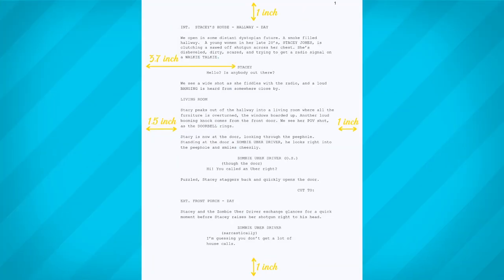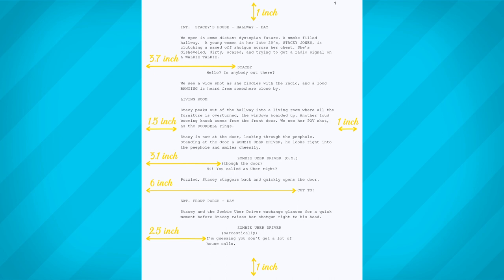Your character names should be 3.7 inches from the left side of the page. Parentheticals should be 3.1 inches from the left side of the page. And dialogue should be 2.5 inches from — you guessed it — the left side of the page. And finally, transitions should be 6 inches from the left side of the page. All other elements should align with the left side of the page's margins. And that's pretty much it for the basics of screenplay formatting — no expensive screenwriting software necessary. So get writing and go film it yourself.